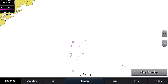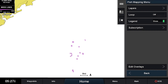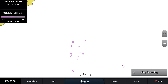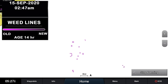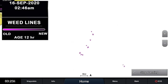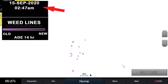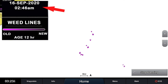For these reasons, we include three days worth of weed imagery. To display all the days, go to the main fish mapping menu. Tap the loop button and then press menu to return to the full screen. With the loop on, the most recent three days of weedline data will be shown in sequence. The legend in the top left corner will identify which day is being shown on screen during the animation.